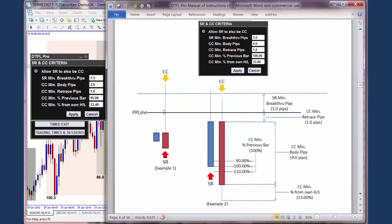Price has retraced back past the PP line and actually closed below the previous candle. It therefore not only meets the criteria for a stop run — having broken through the PP line by a certain amount of pips — but it also meets the criteria for a confirming candle. So the yellow arrow is shown at the top, showing that this candle is both a stop run and a confirming candle. If you've got the little checkbox ticked, then this can occur — a stop run and a confirming candle on the same candle.